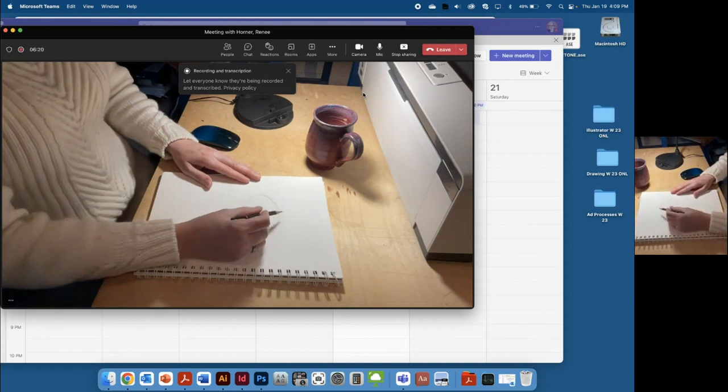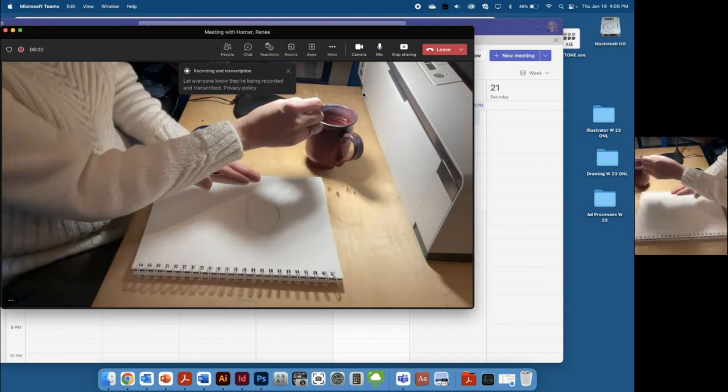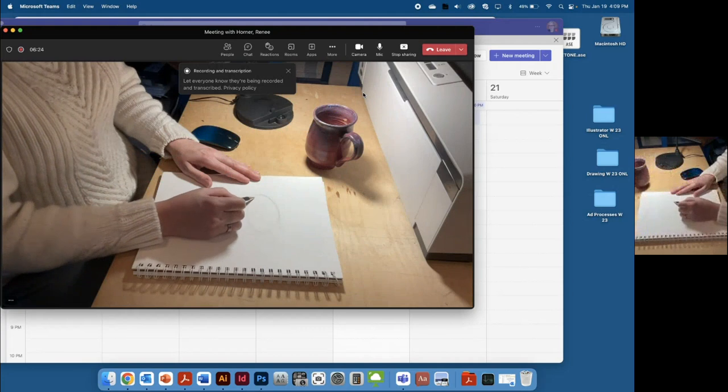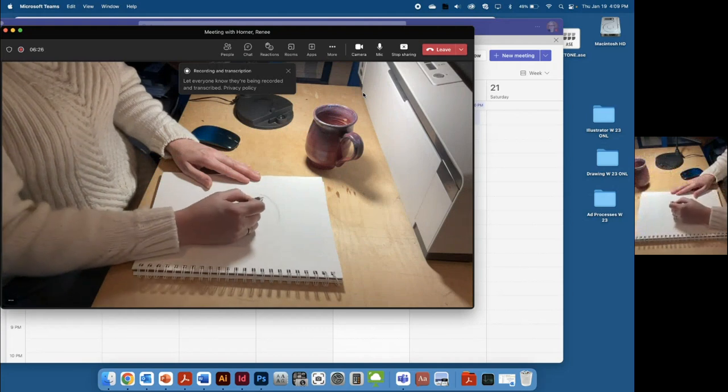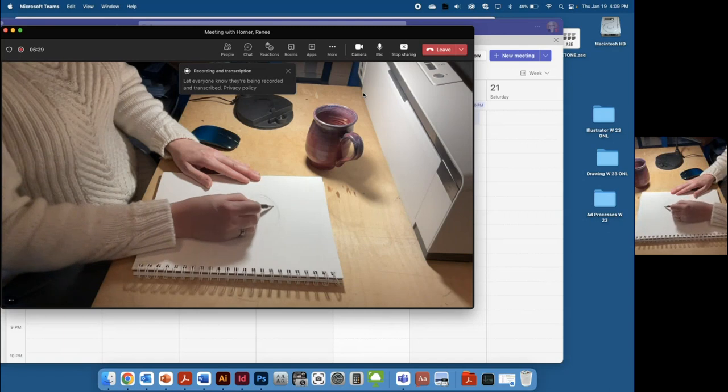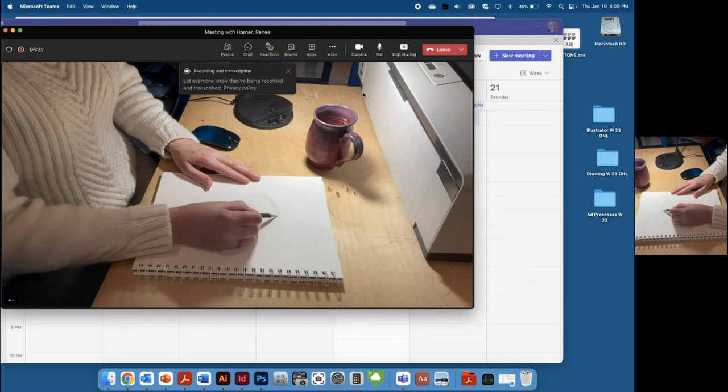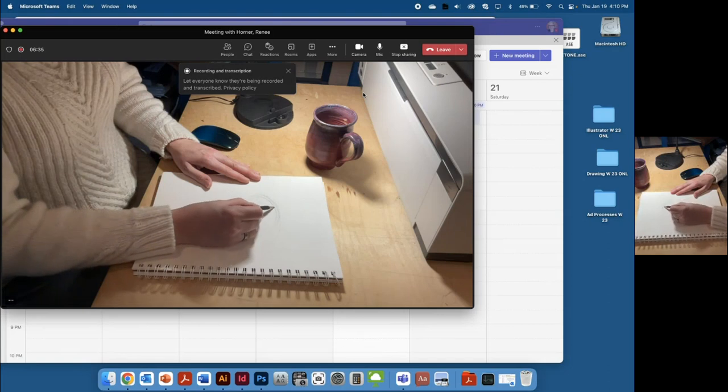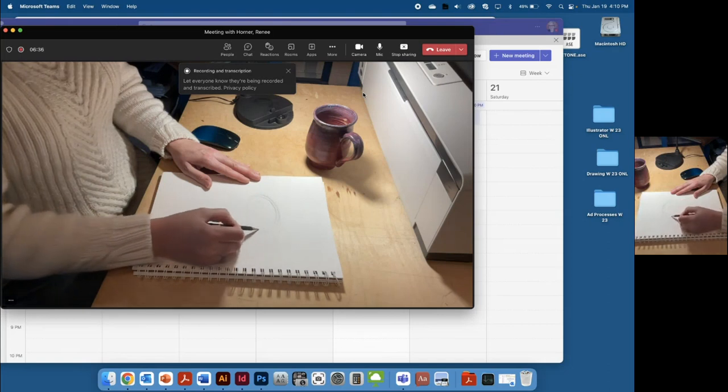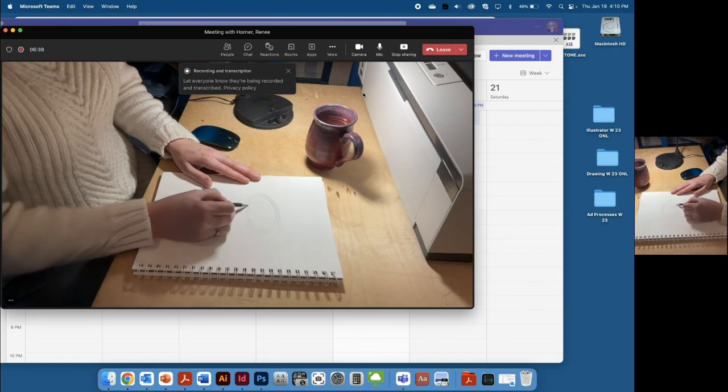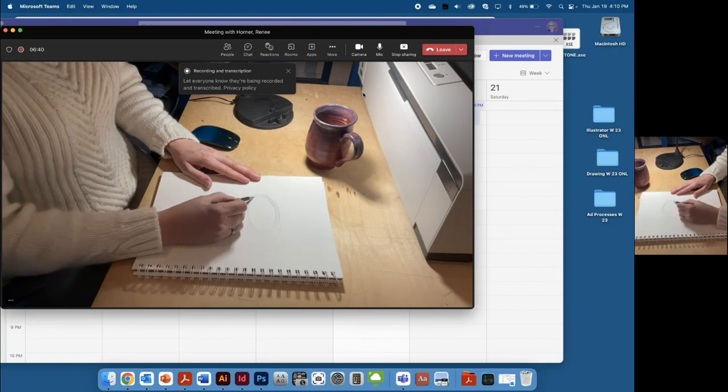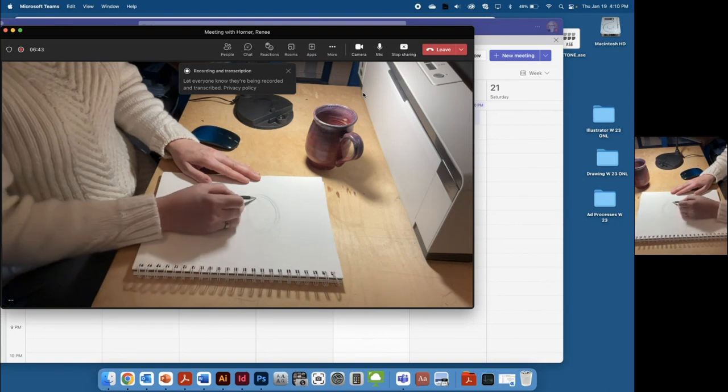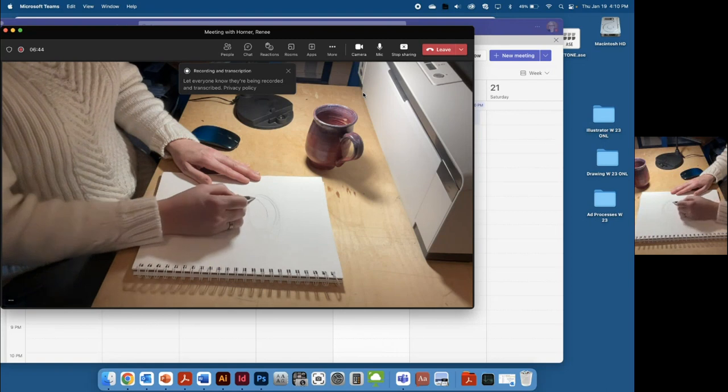I can see inside there's some thickness to the rim of the mug, so you want to capture that too. It changes direction a little bit as it goes around, so you want to capture that thickness.